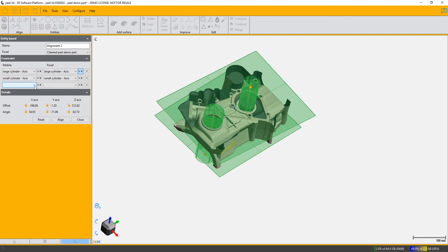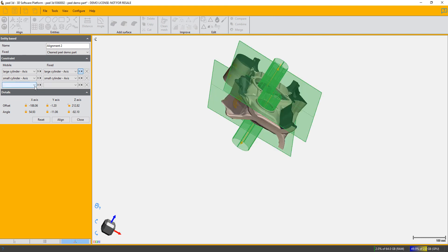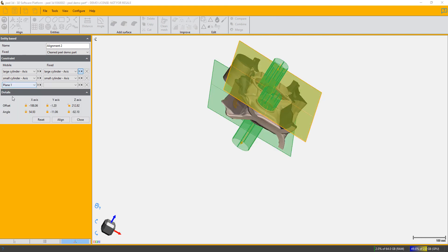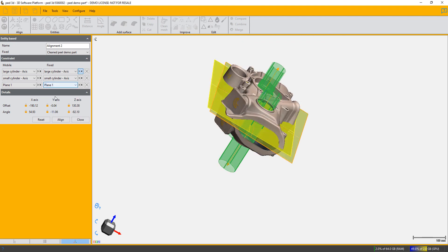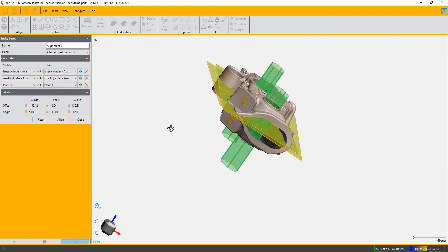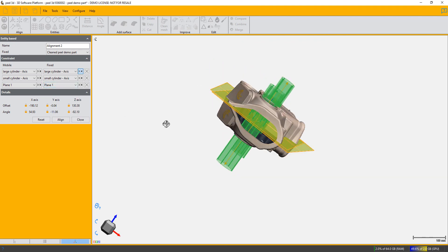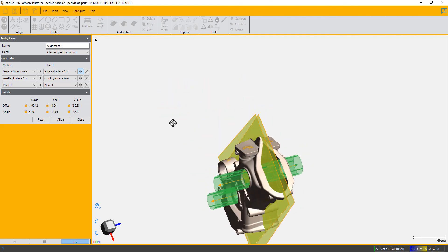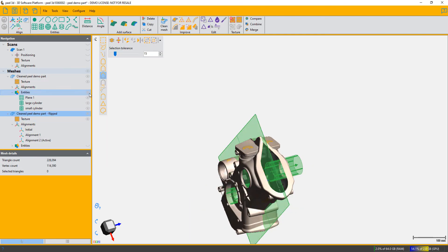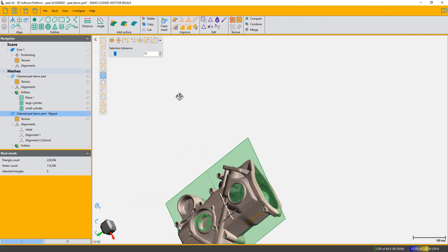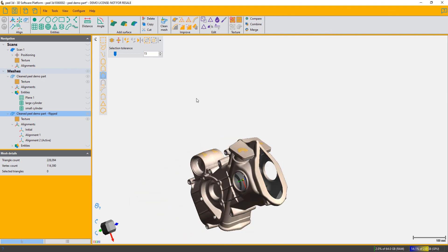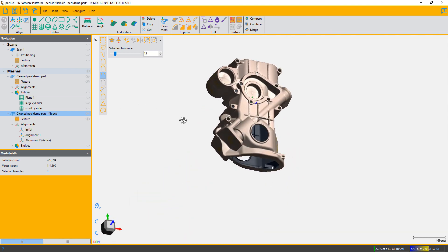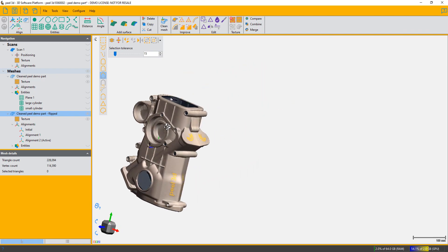There you have it—a perfectly aligned set of parts. You can see we've got quite a nicely aligned and fitted part.